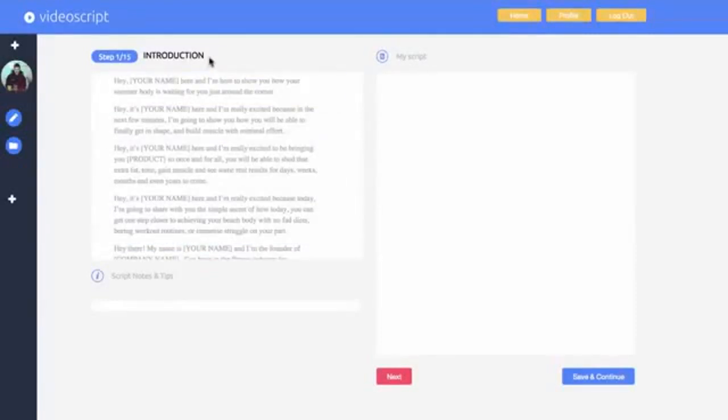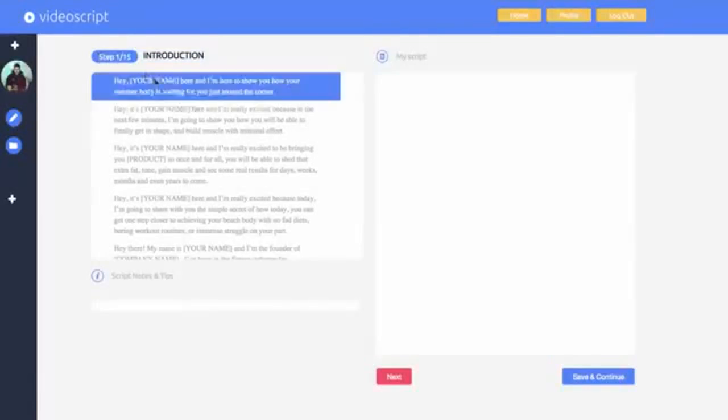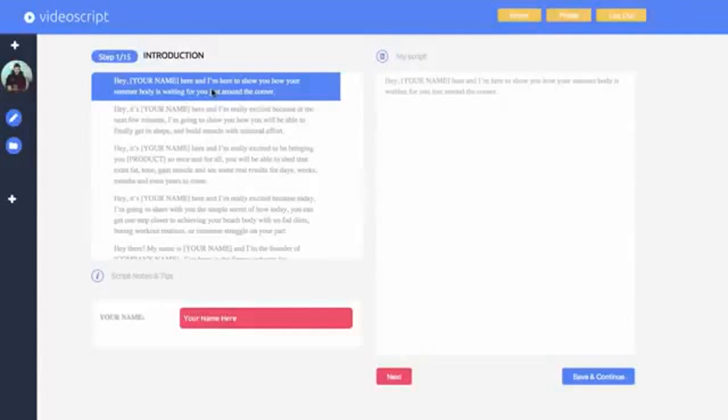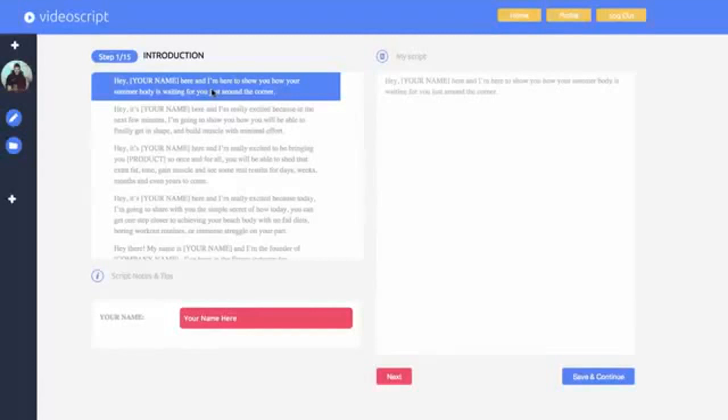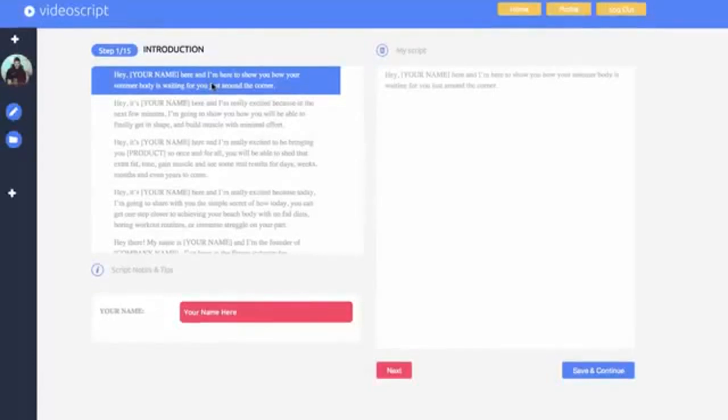You see here it says introduction. You can follow along with the structure of the sales letter as you're creating your video script. Scripts vary from 6 to 20 of these steps. This means it's easy to see your progress and what you're trying to accomplish in each step.